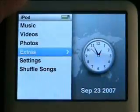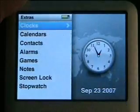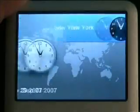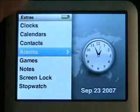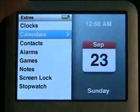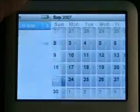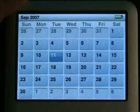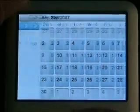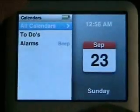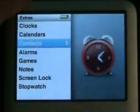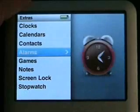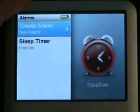Let's check out Extras. You've got Clocks — I have a New York clock set. Calendars — you can have it synced to some calendars but you've got to use some Microsoft software for that. Contacts — no contacts on mine. Alarms — I haven't tried that feature out either.